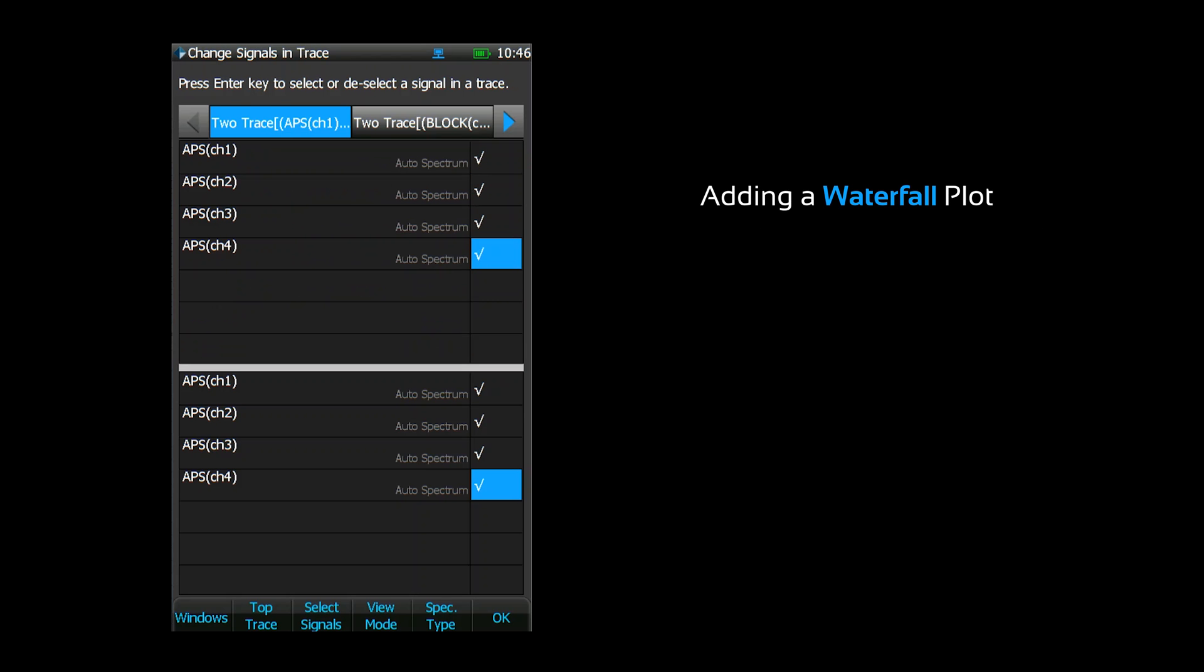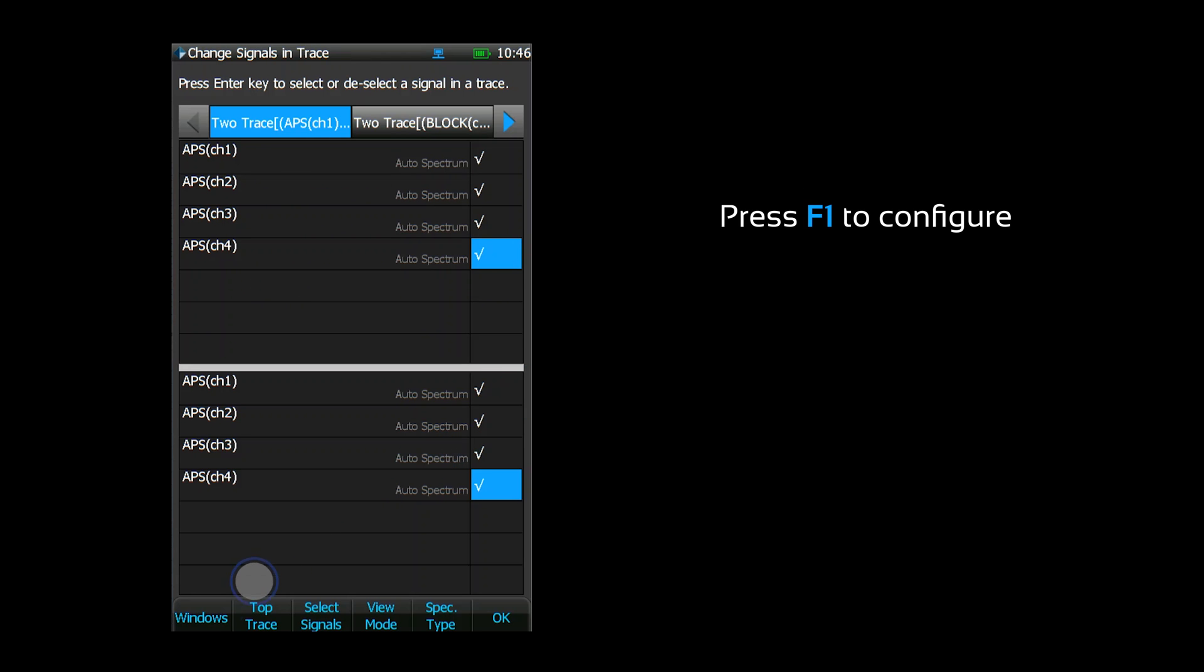I'm going to add a waterfall plot. To add or delete windows, open the traces menu.